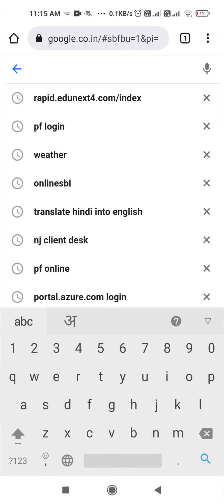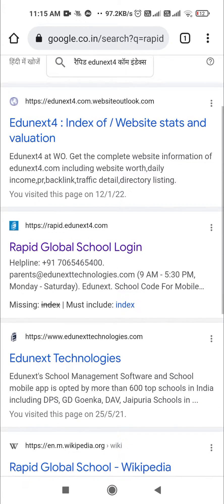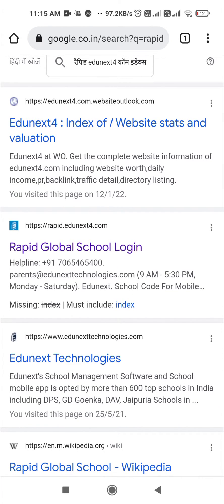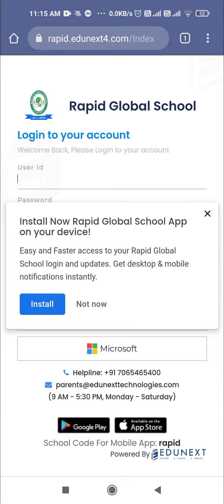The web link is rapid.adminx4.com/inbox. When you open this web link, you will see various options. You have to click on the Rapid Global School login page.